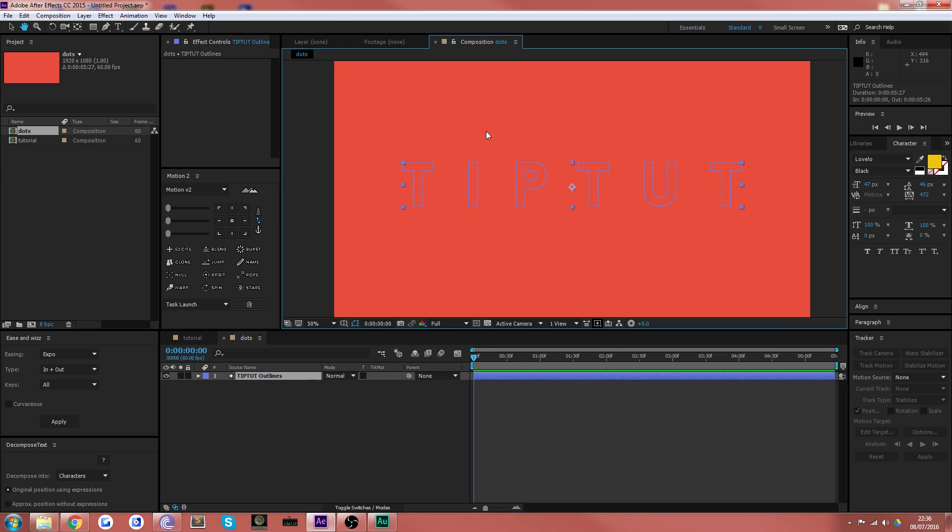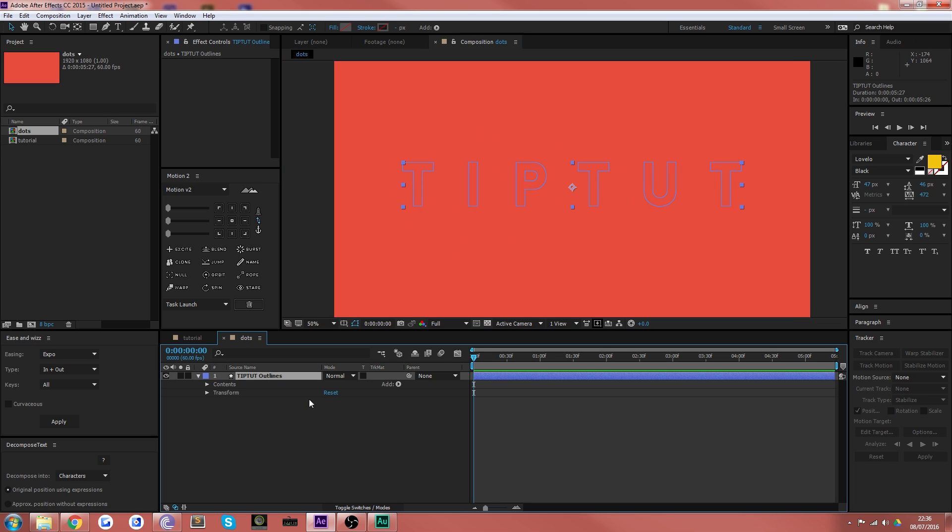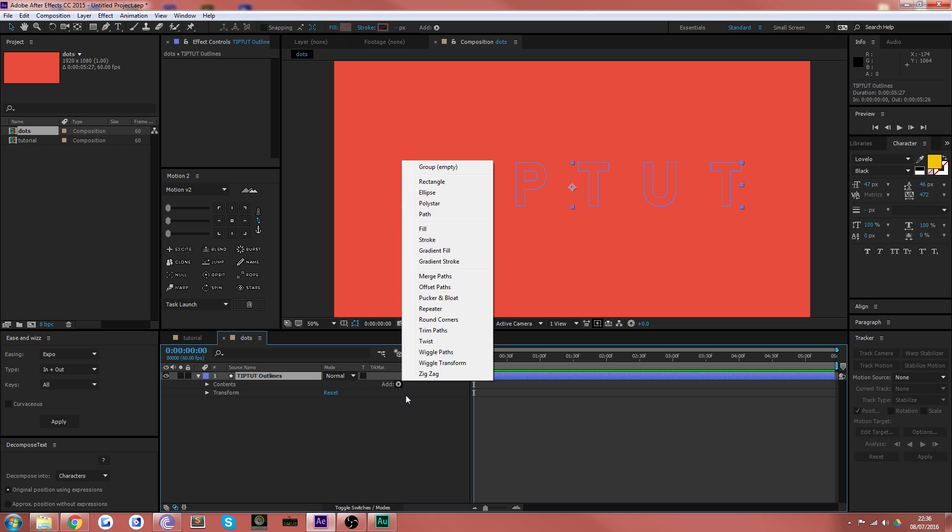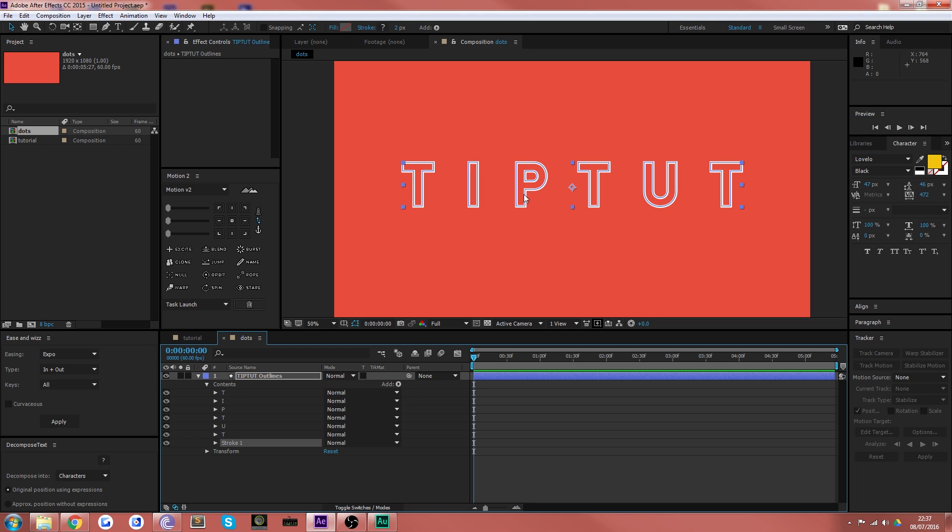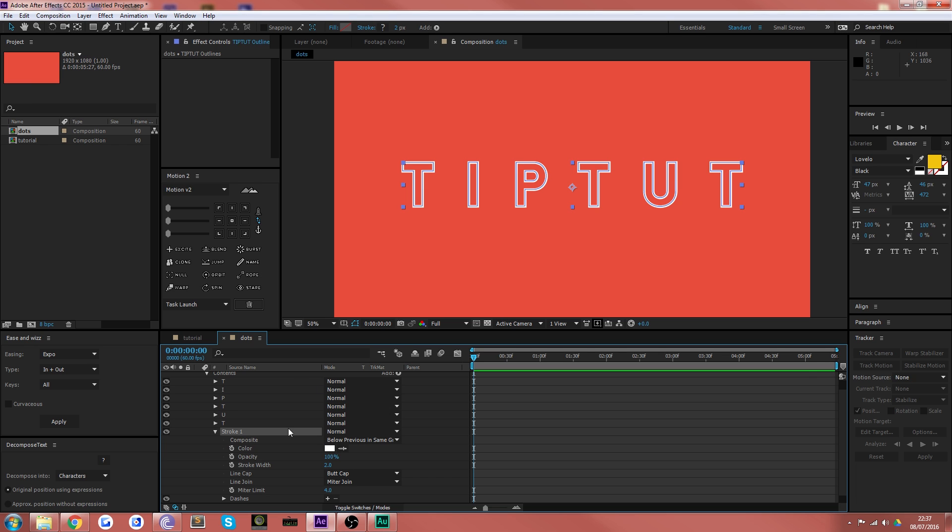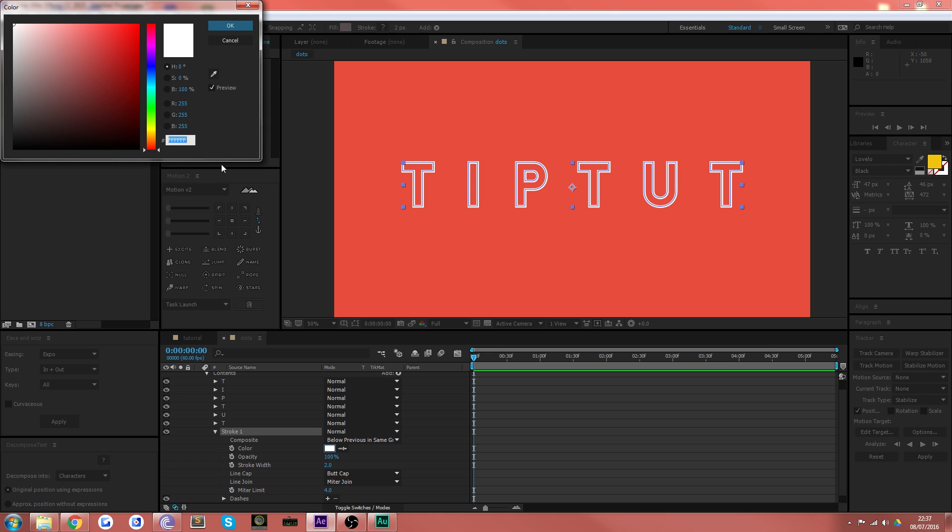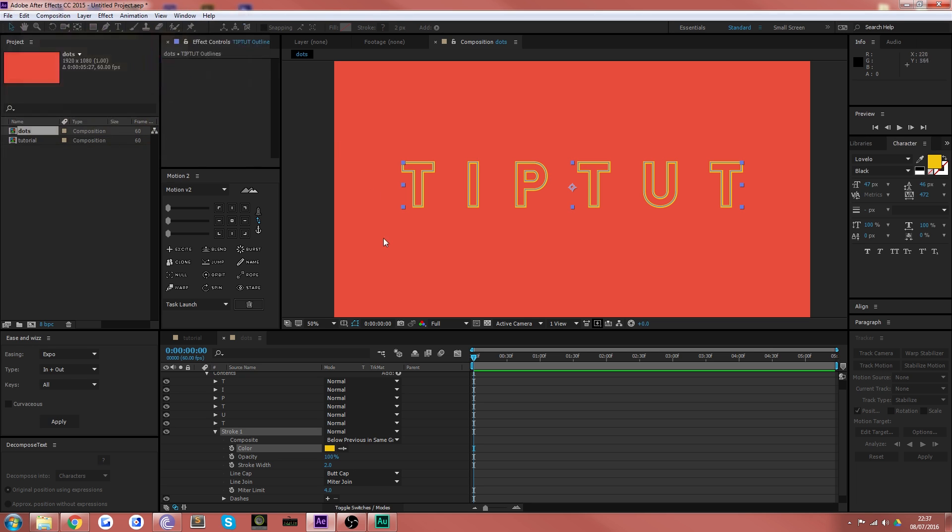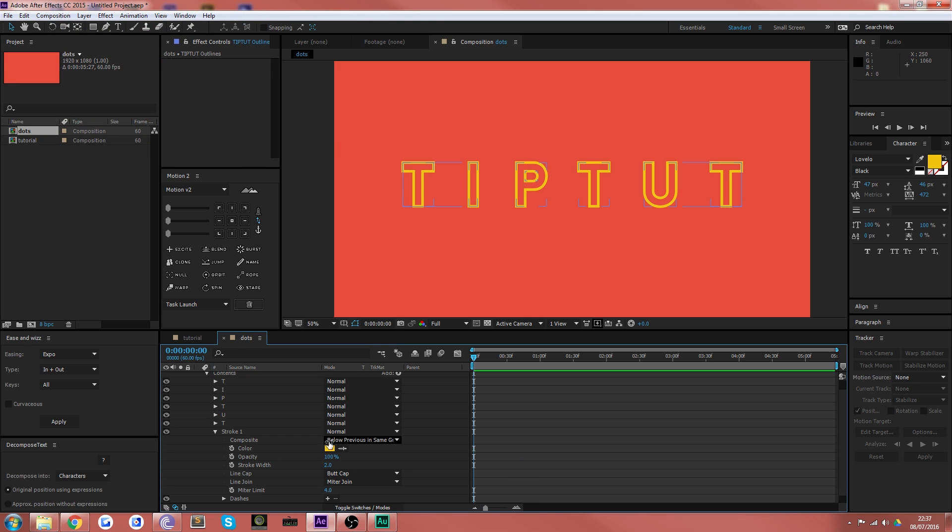So now we've got our empty shapes here. What you want to do is actually add a stroke. Now you want to do it down here because then it applies the stroke to every single letter and you can control all of the individual letters with one stroke path. Let's make it a nice color. So we'll put it into the TipTut yellow and then we're going to put the stroke width down to one. See how that looks nice and thin.